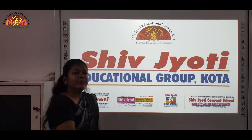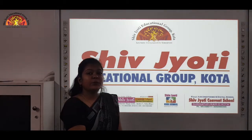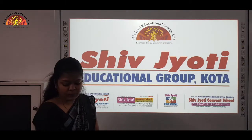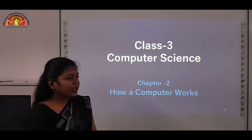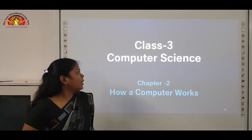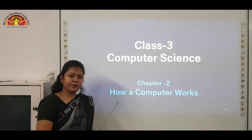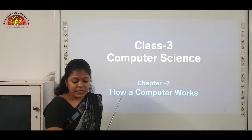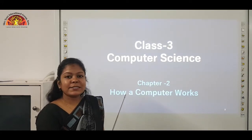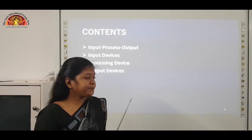Hello students, myself Jigyasha Prajapati from Shivjyothi educational group COTA. Today we are discussing third computer science chapter 2, how a computer works. Please open page number 17 of your computer book.